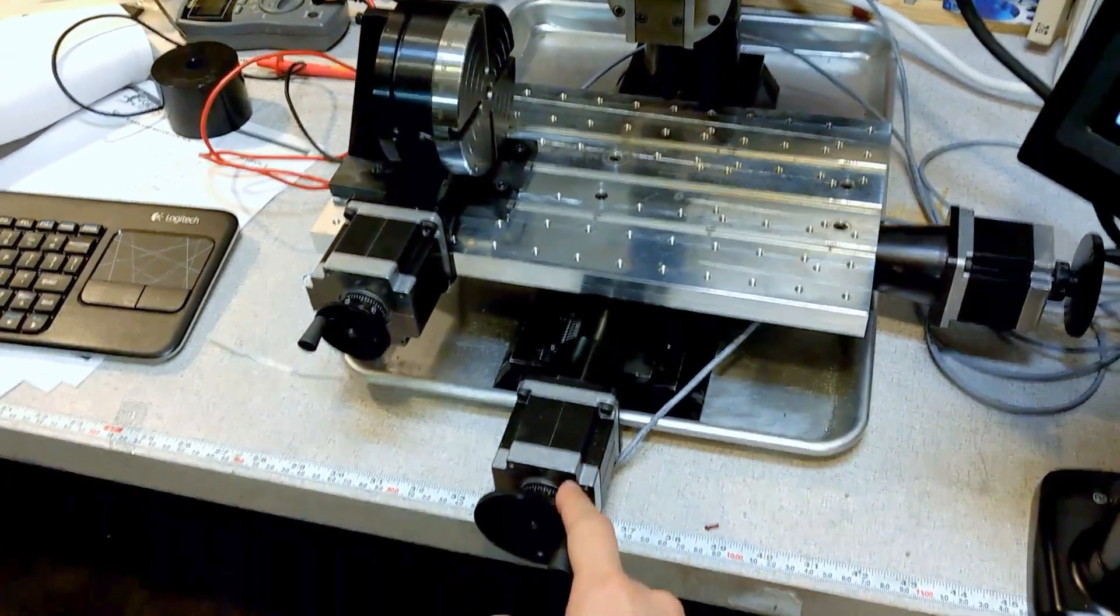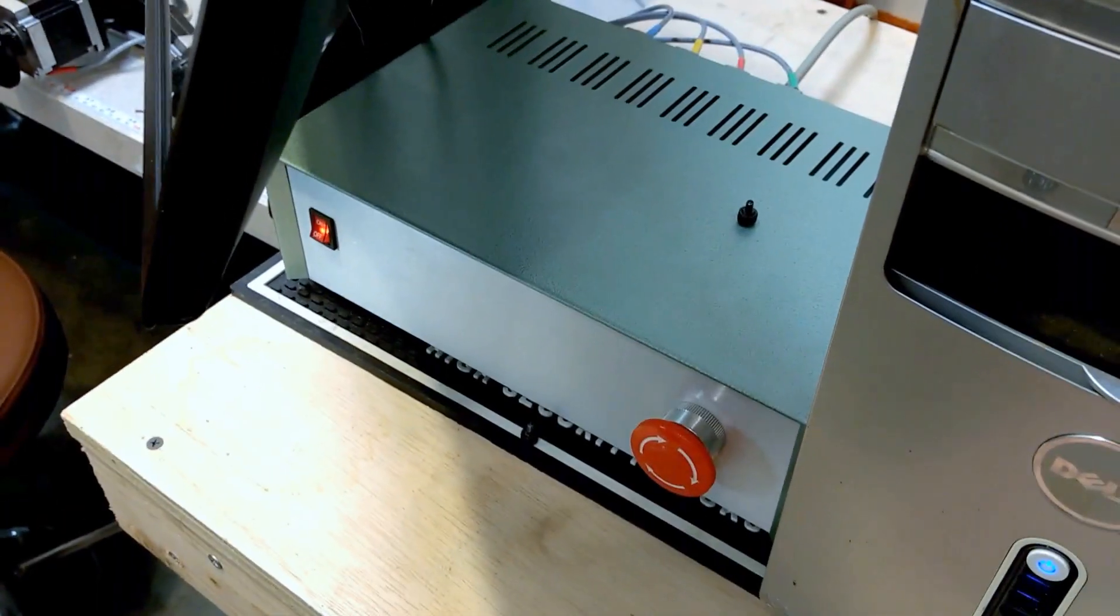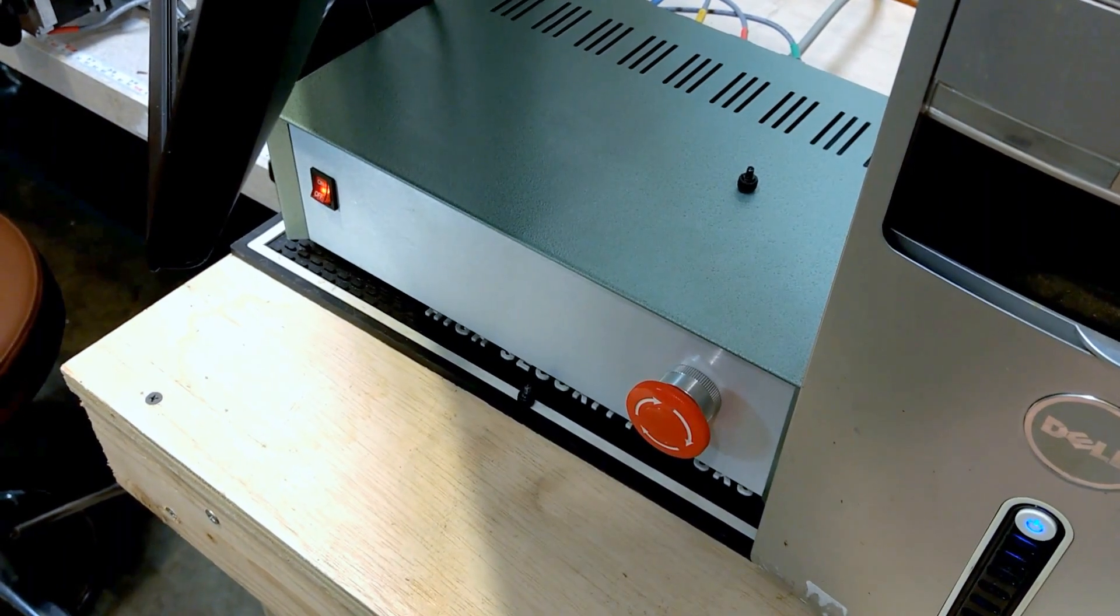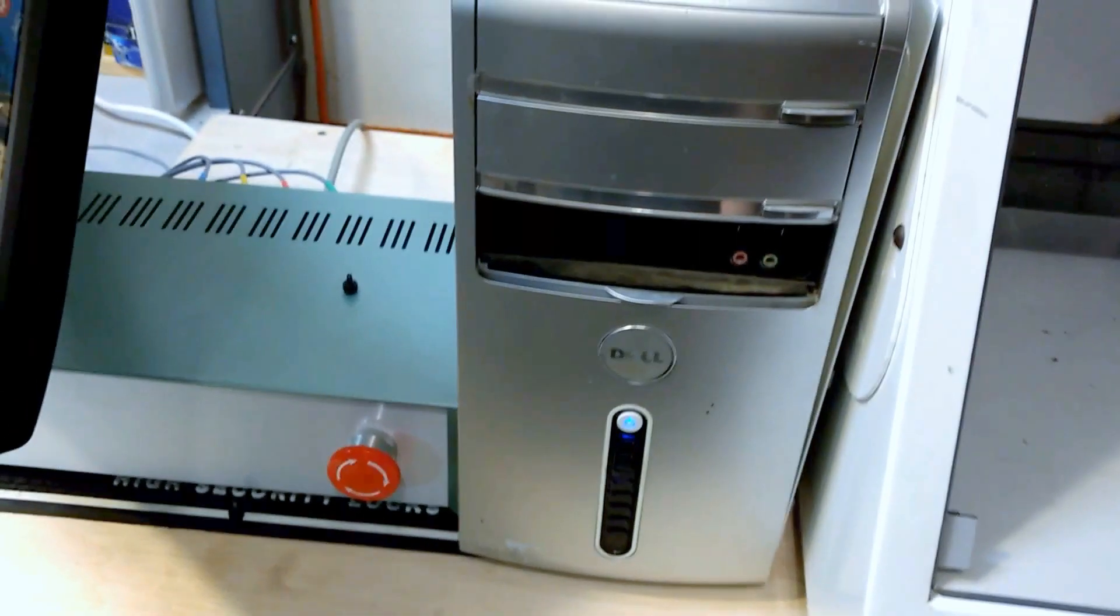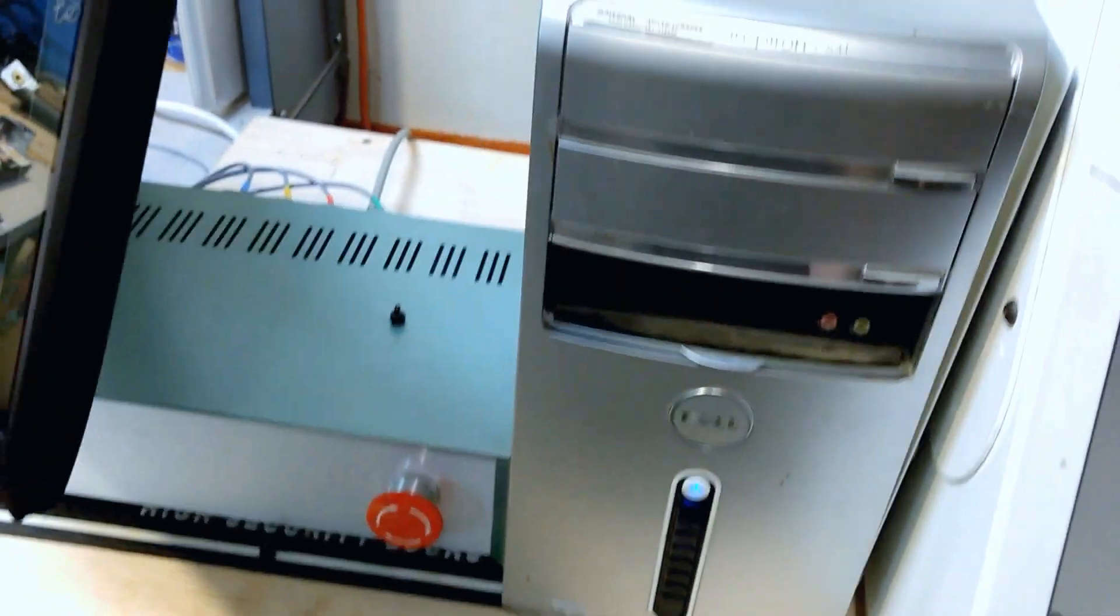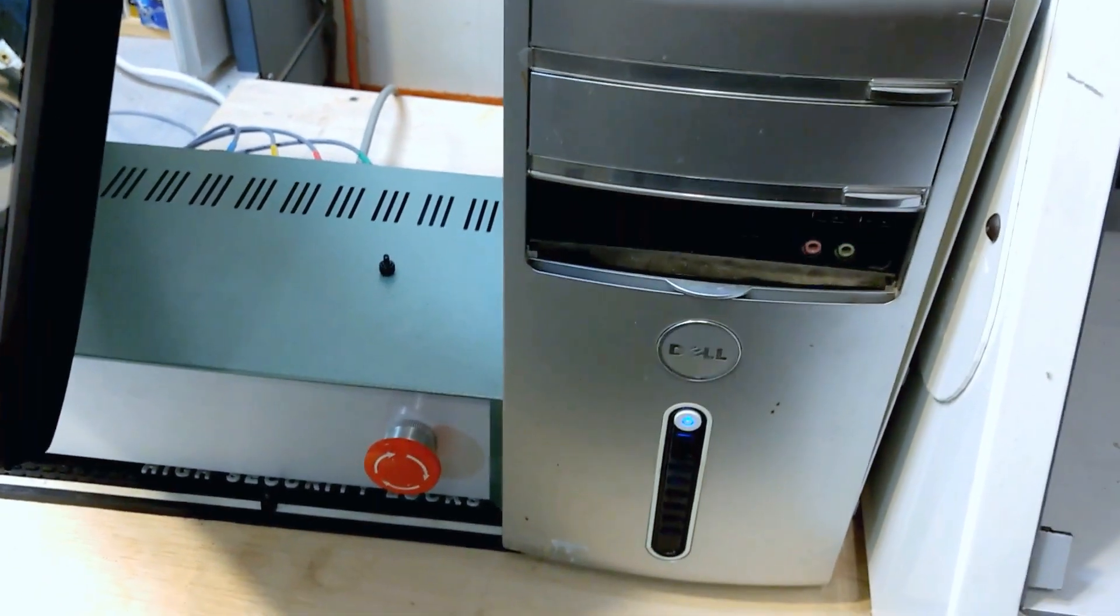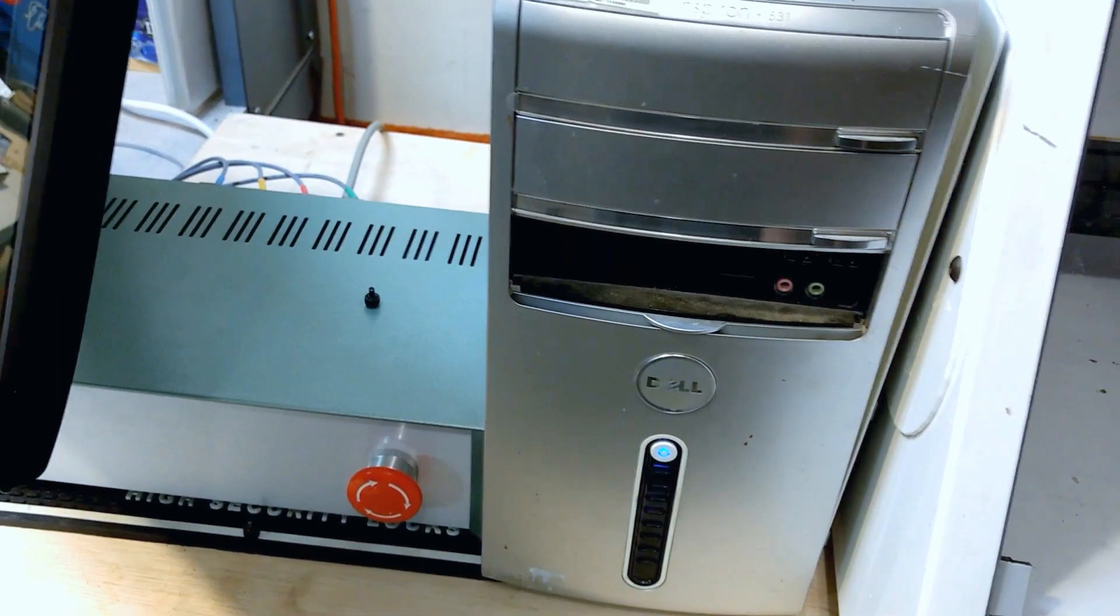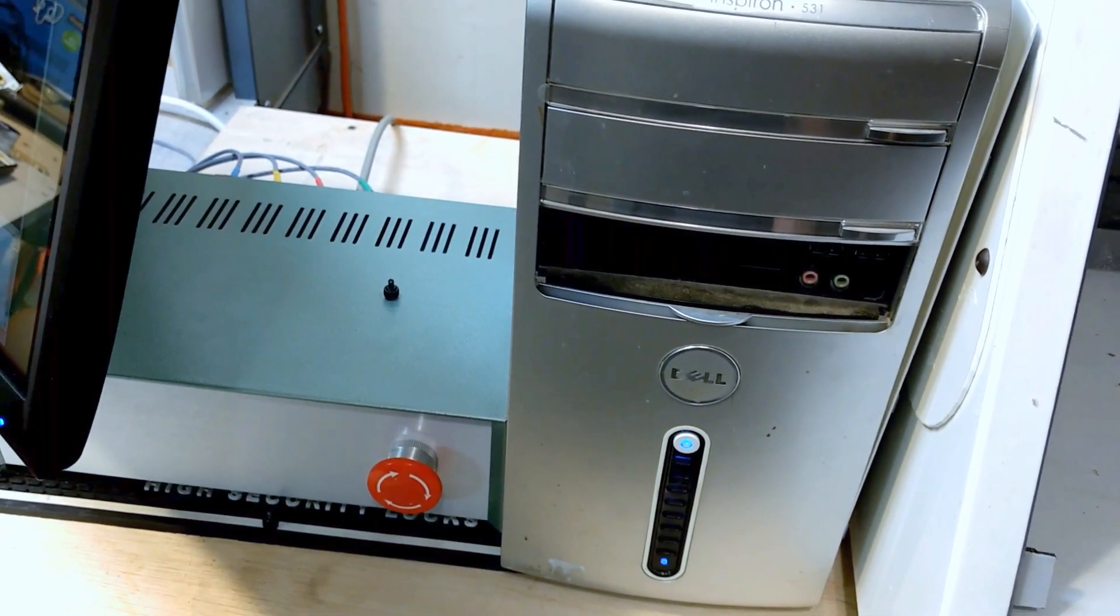The driver I decided to use for the system is down here. This is a Gecko Drive G540, a four-axis drive. You plug it into your computer via parallel port, and over here we have the computer. It's an old Dell I purchased back in 2005. This computer didn't come with a parallel port card, so I had to install one. I got a PCI parallel port card for it.